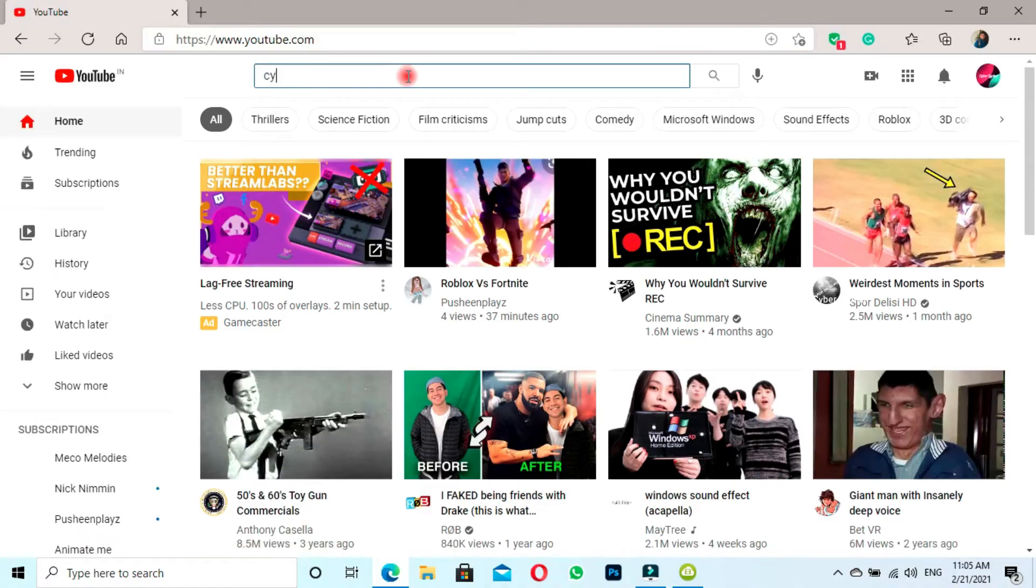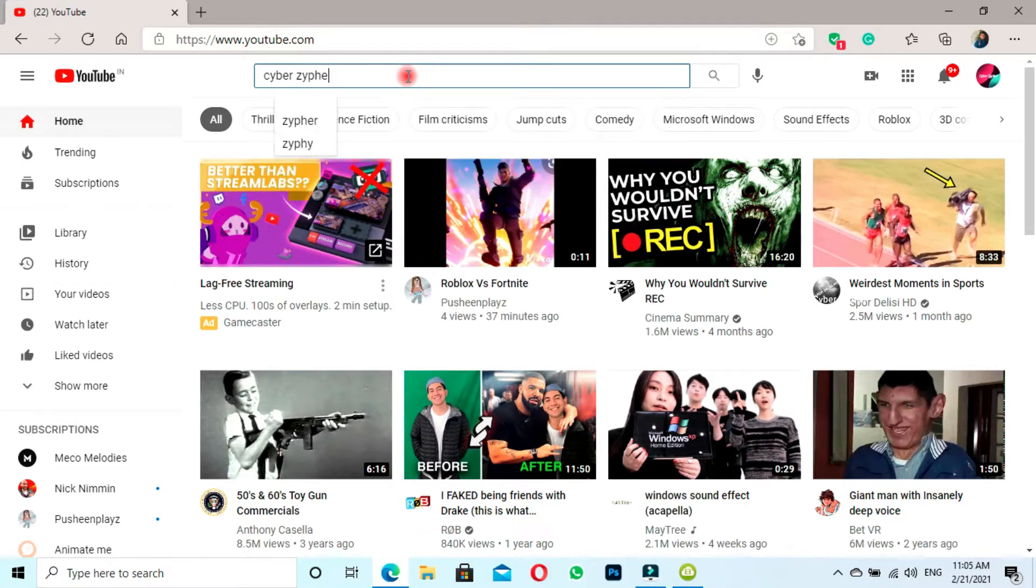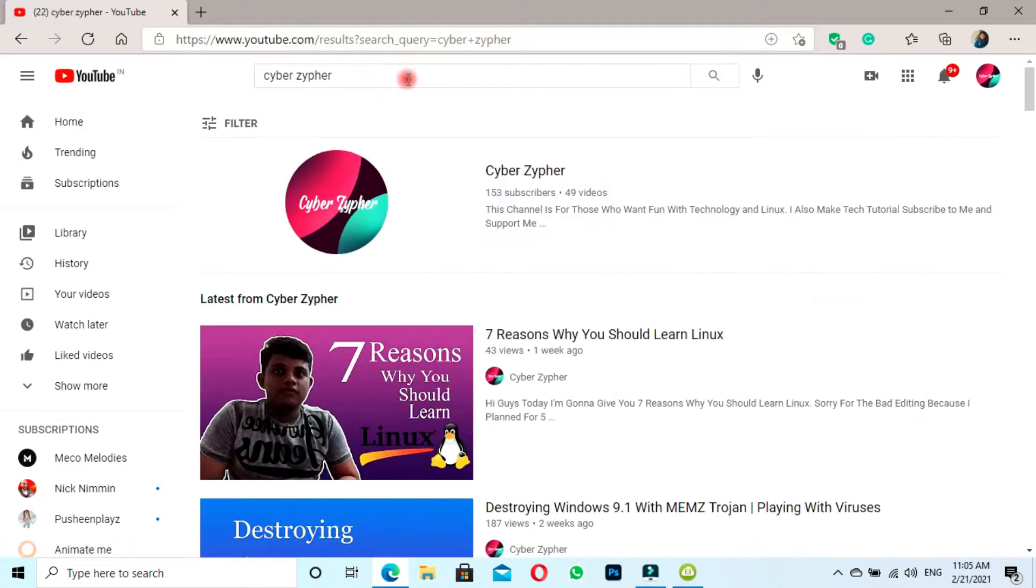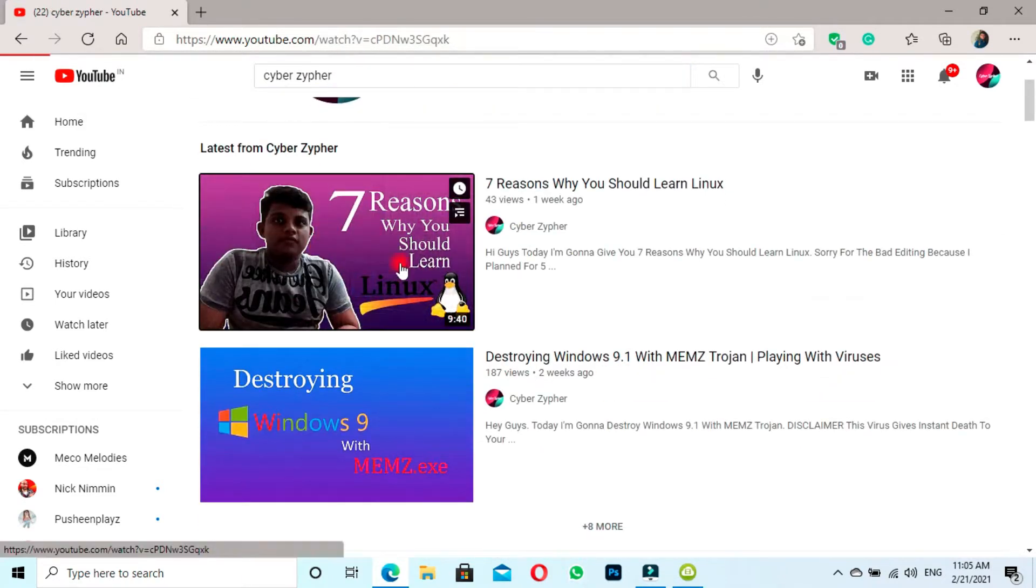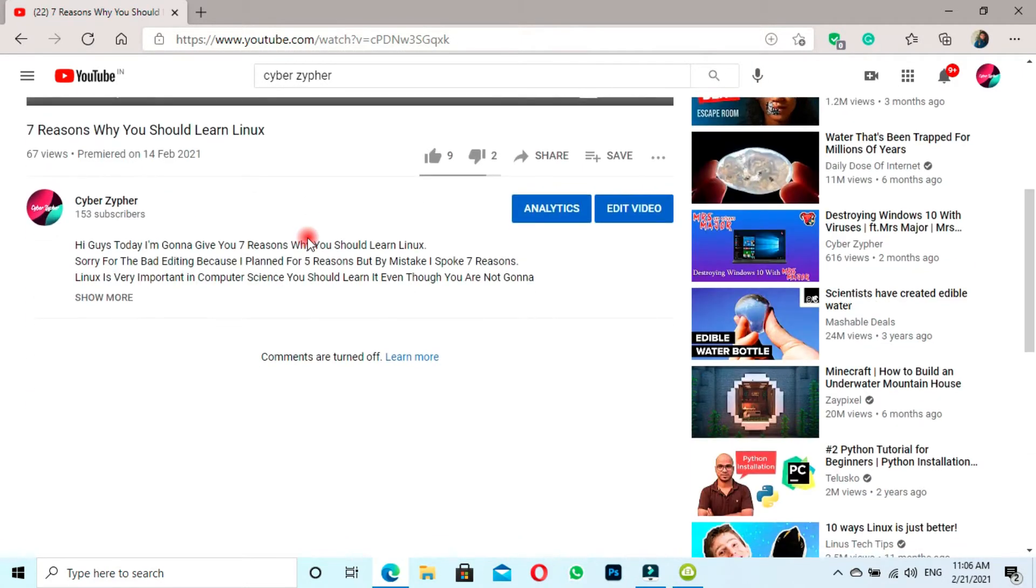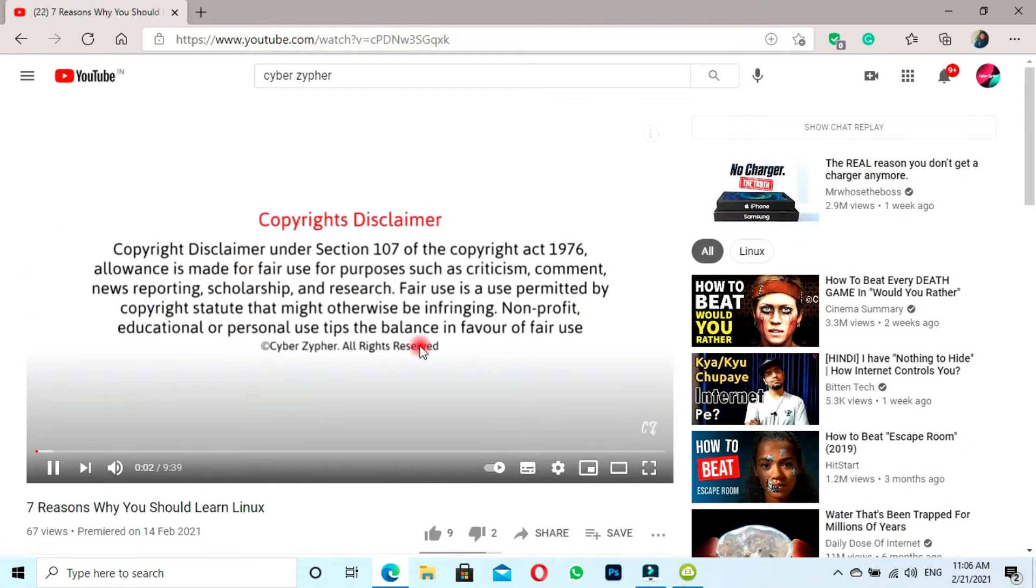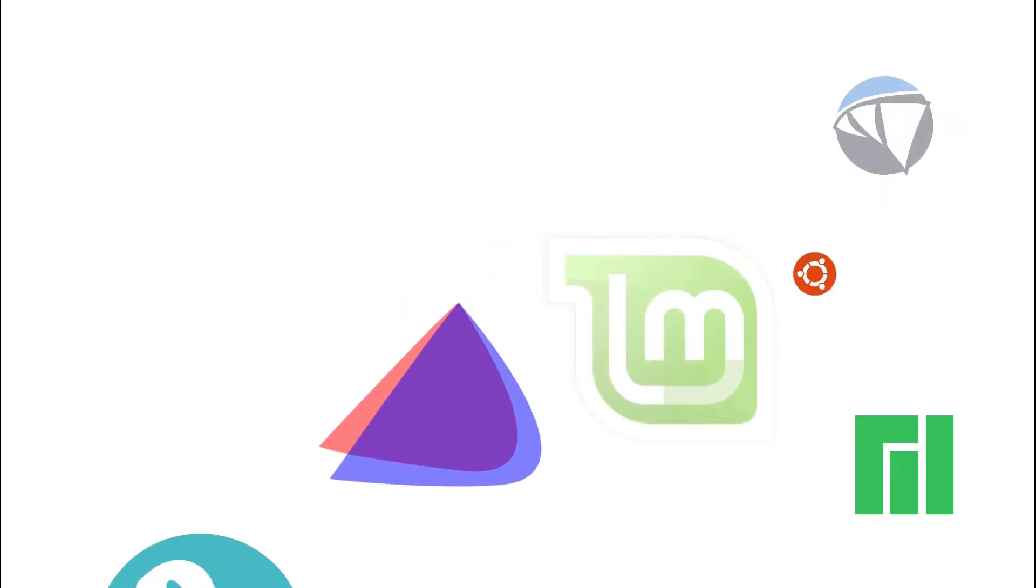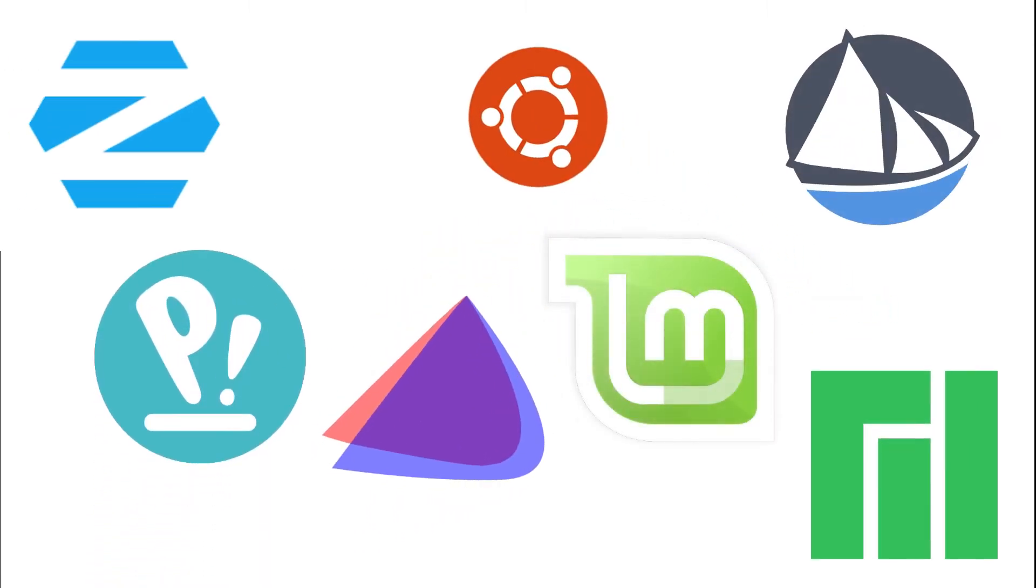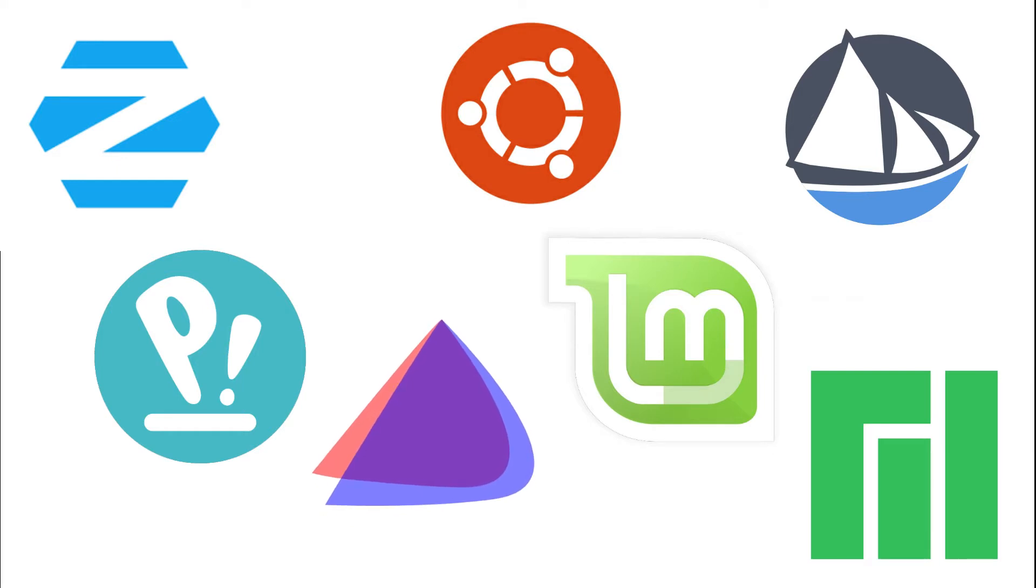In our previous video we saw the reasons why you should learn Linux. Now in this video I'm going to give you my best seven selections of Linux distros that are suitable for beginners. All of these Linux distros are my personal favorites and I just wanted to share them with you. So without any further delay, let's get started.